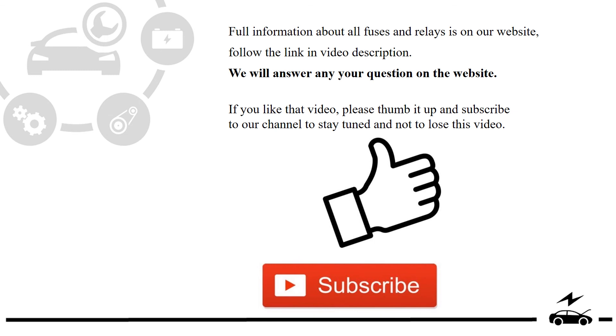Full information about all fuses and relays is on our website, follow the link in video description. We will answer any question on the website.